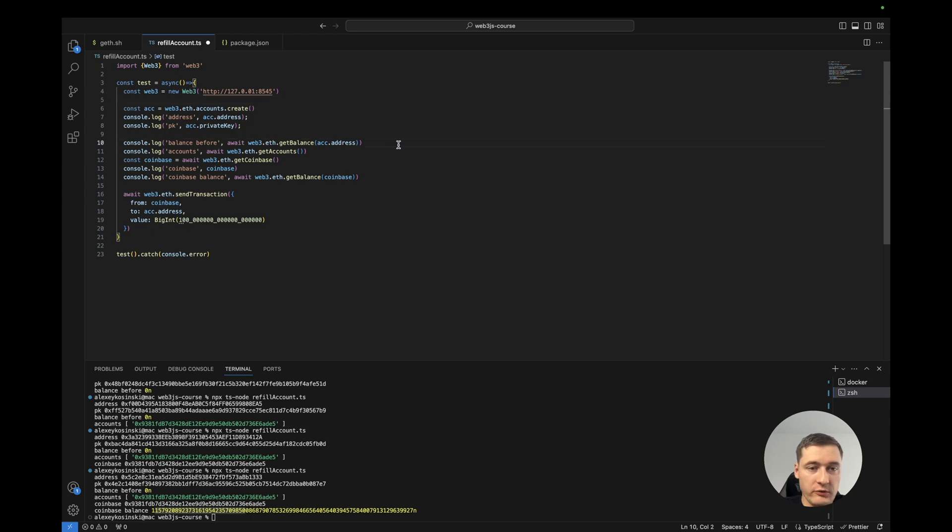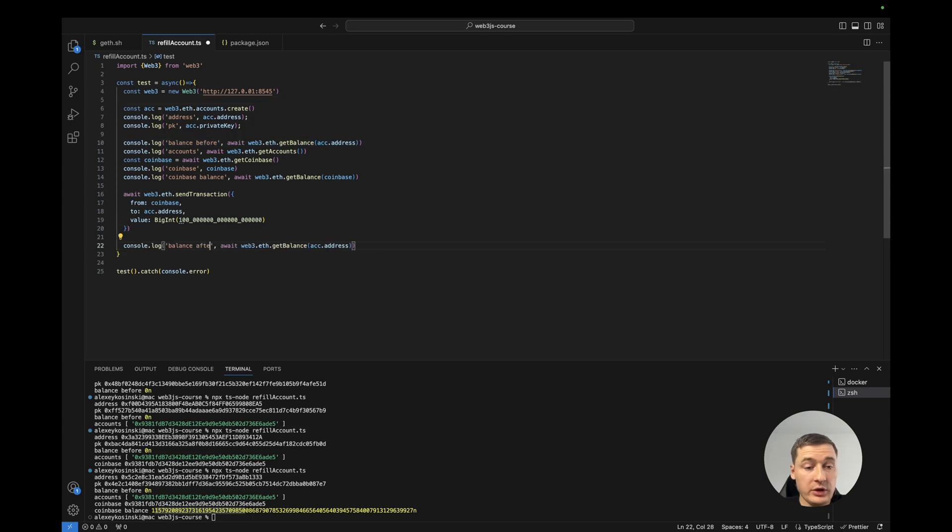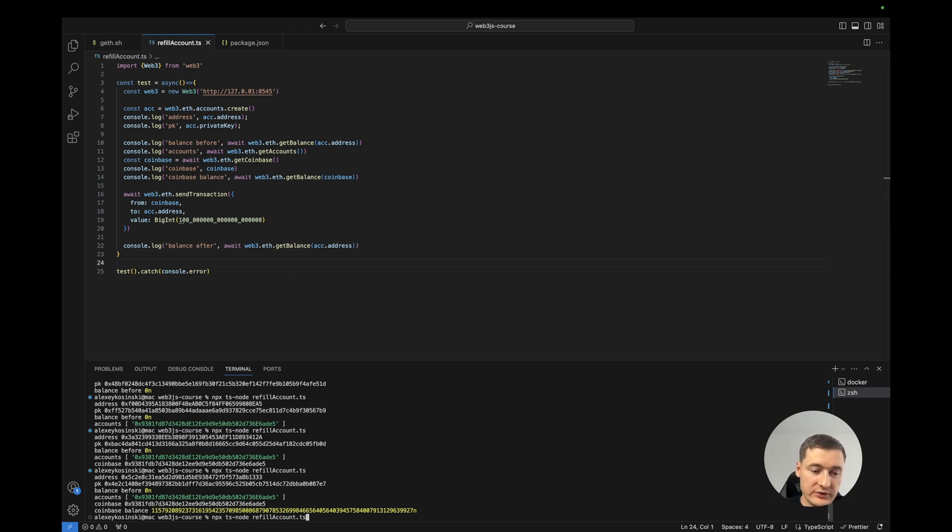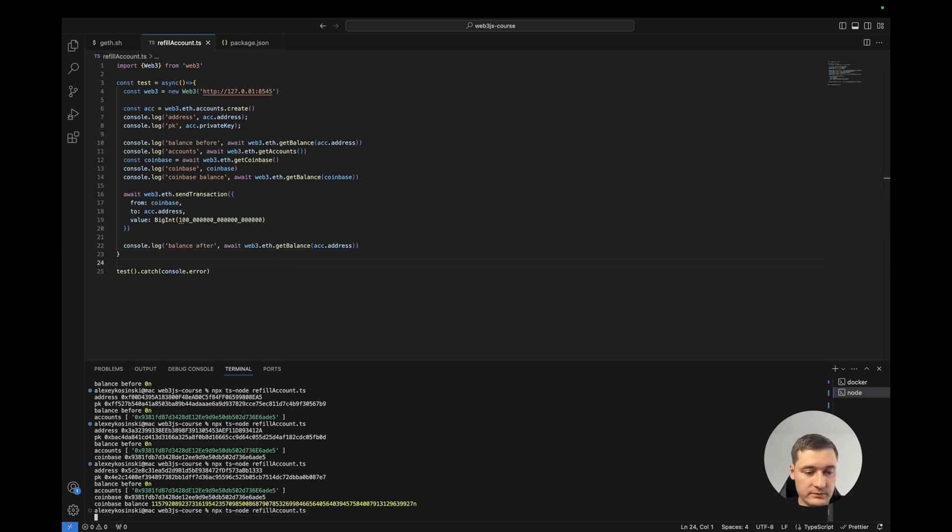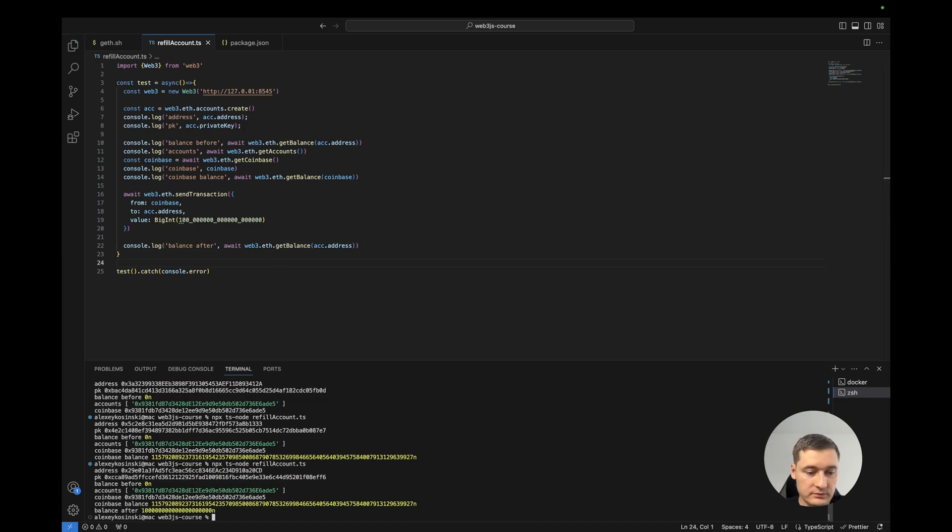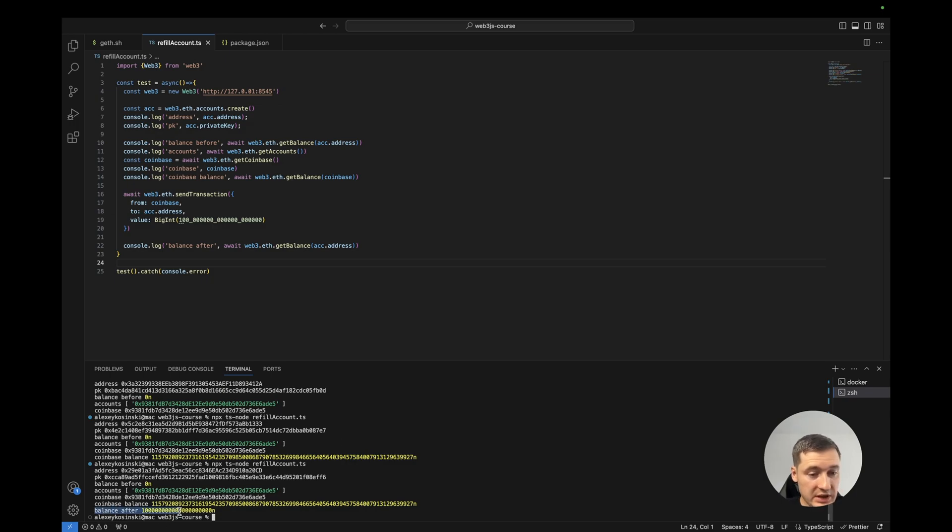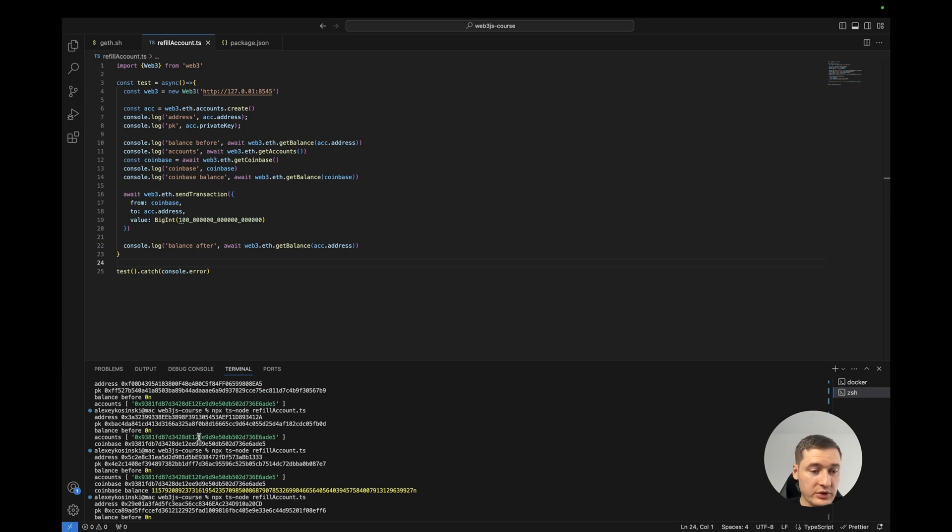Let's run. Done. As you see, we have balance and we refilled our account.